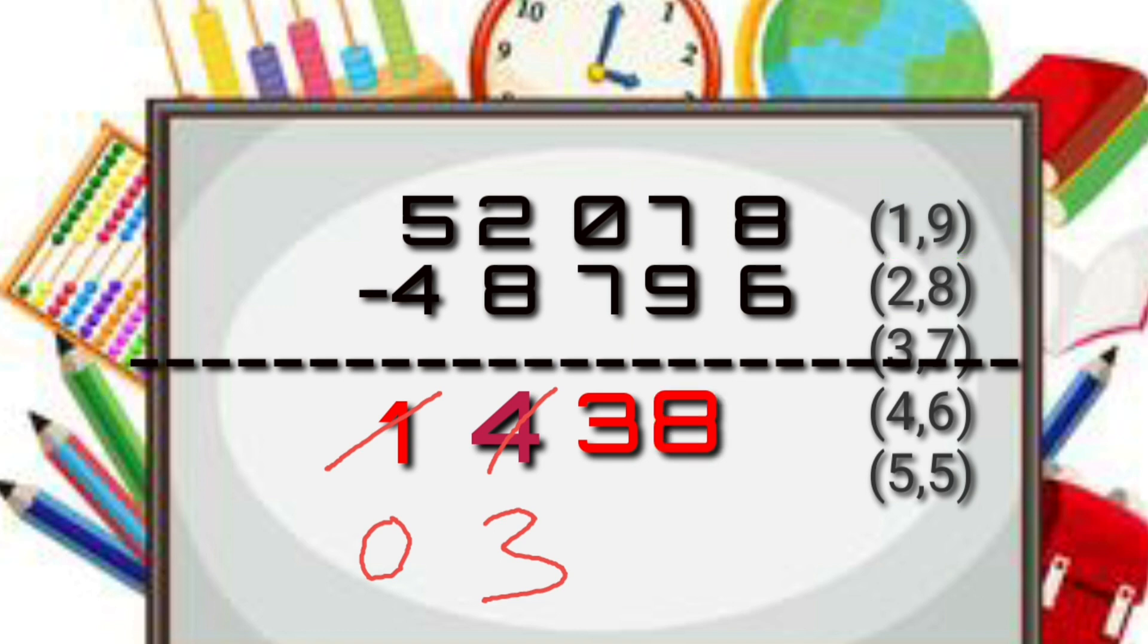The previous number, that is 3, we will cancel it, that is we will decrease by 1, so it will become 2. Next we have 8 and 6. Can we minus 8 and 6? Yes, so directly minus 8 and 6.